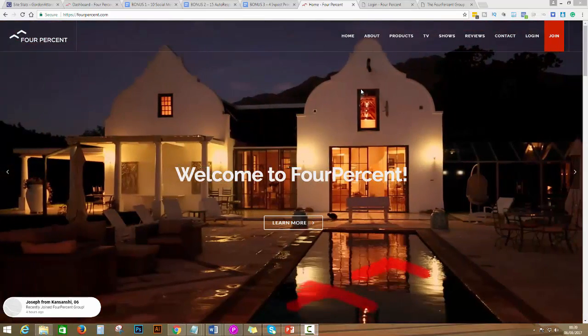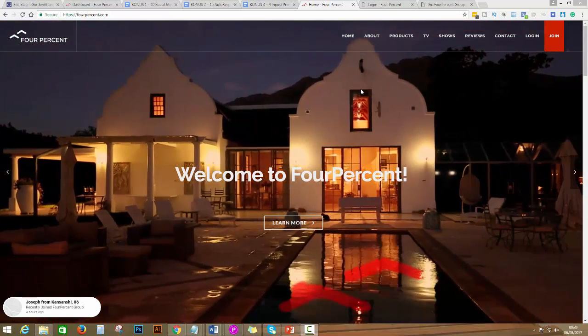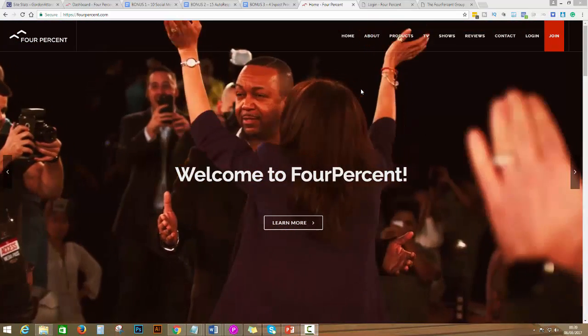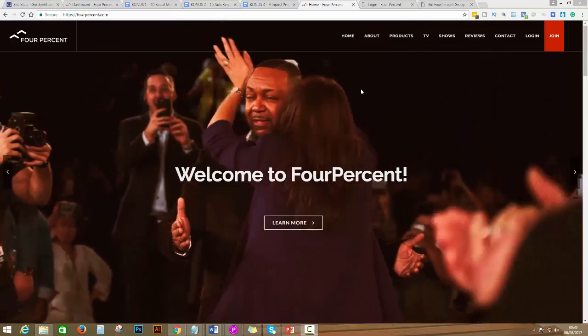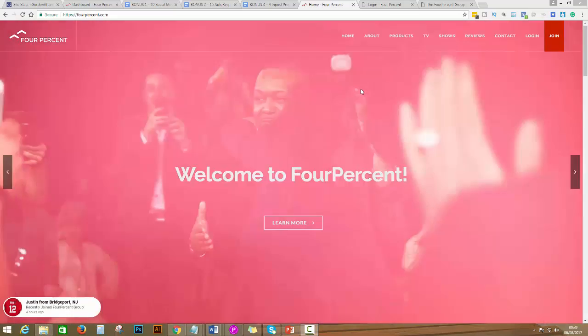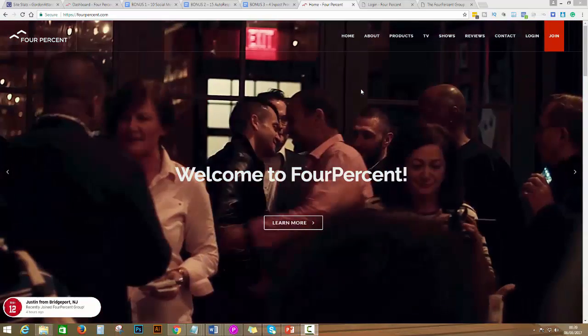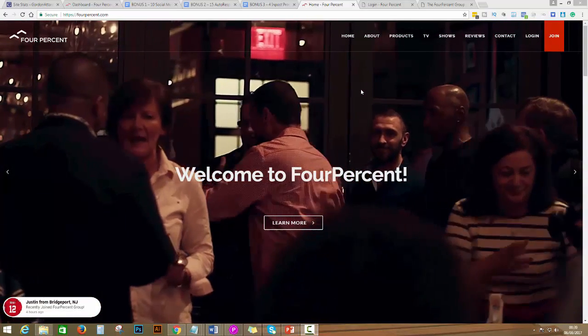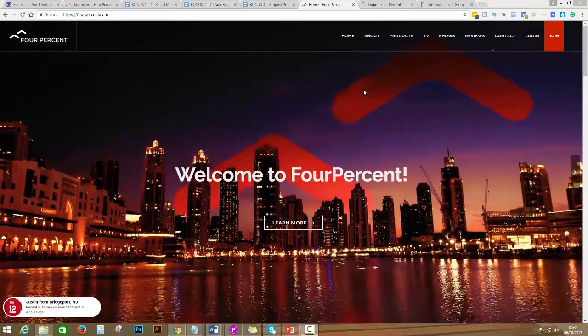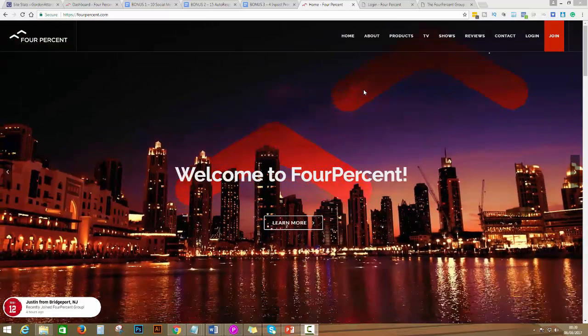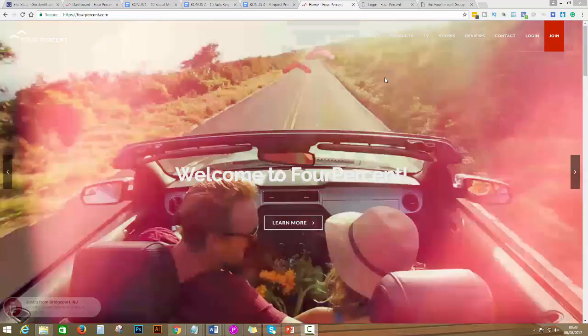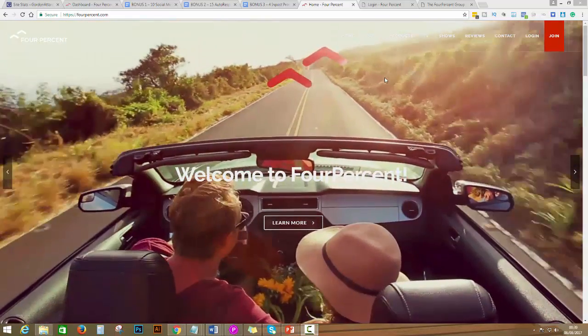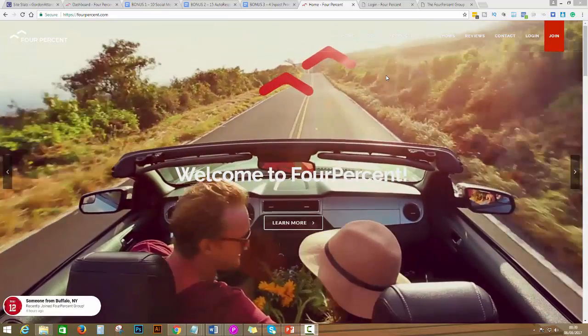I presume that you are here because you just enrolled and created your free account with FourPercent. If not, in the description below you'll find the link to create your free account with FourPercent.